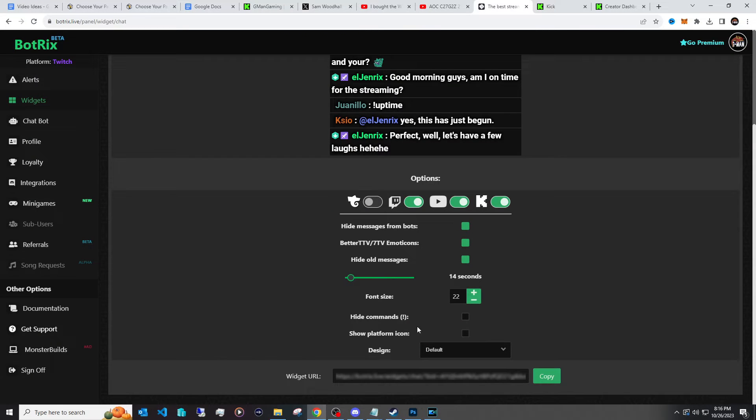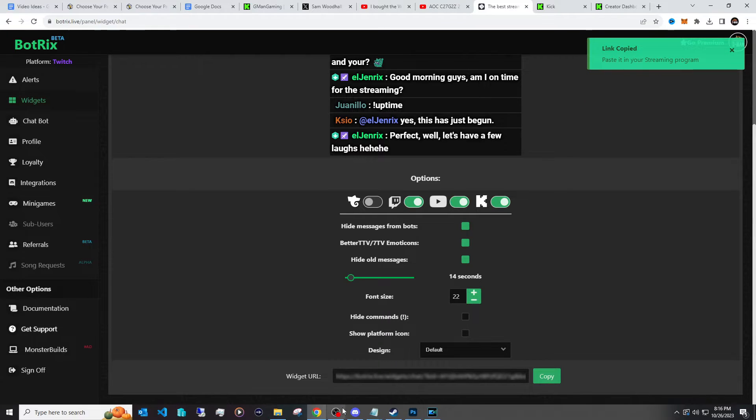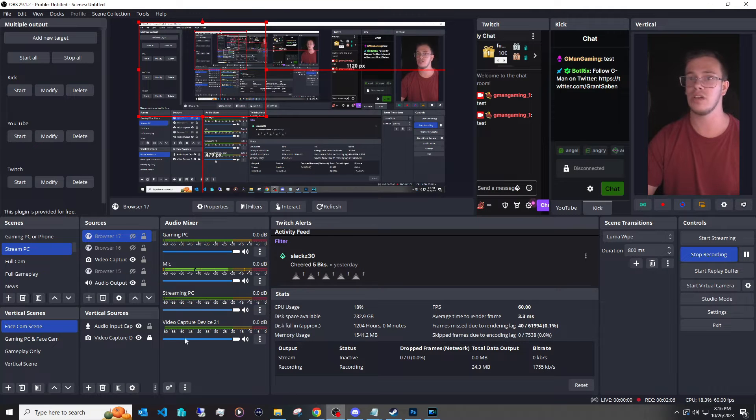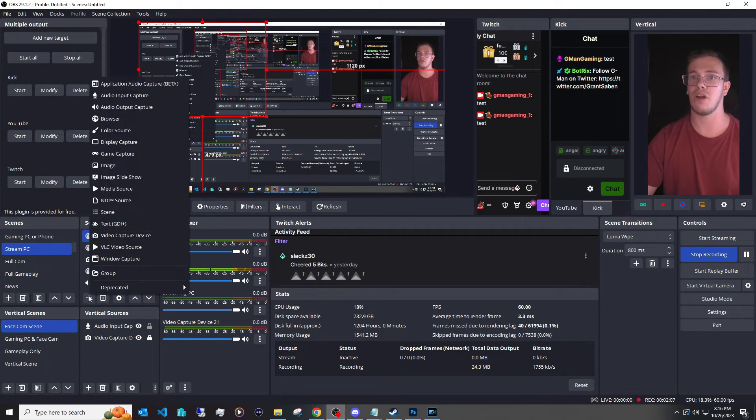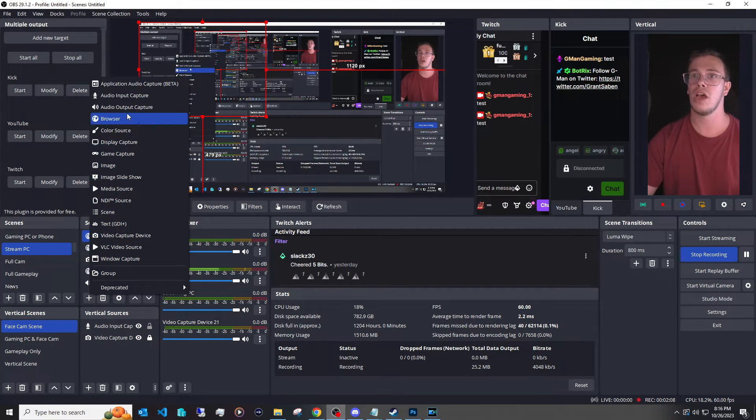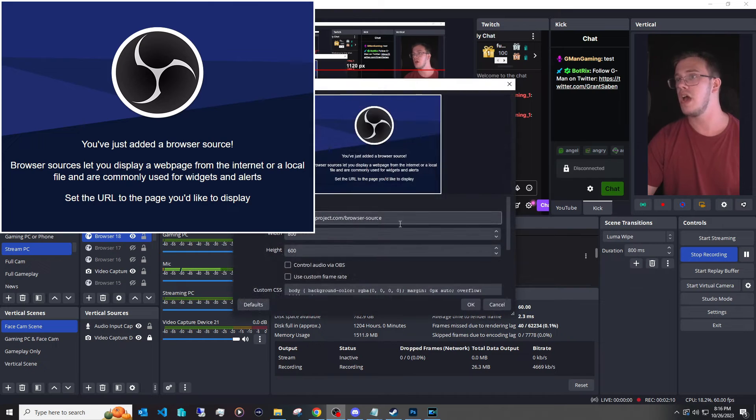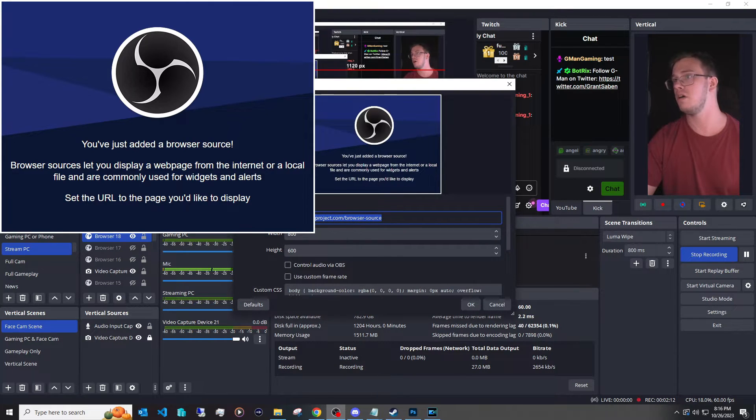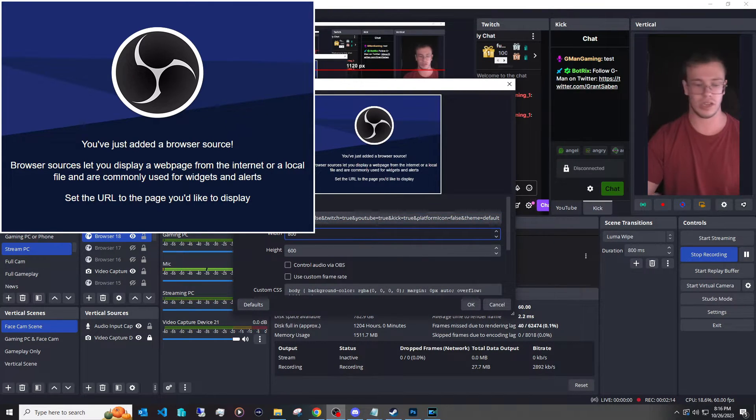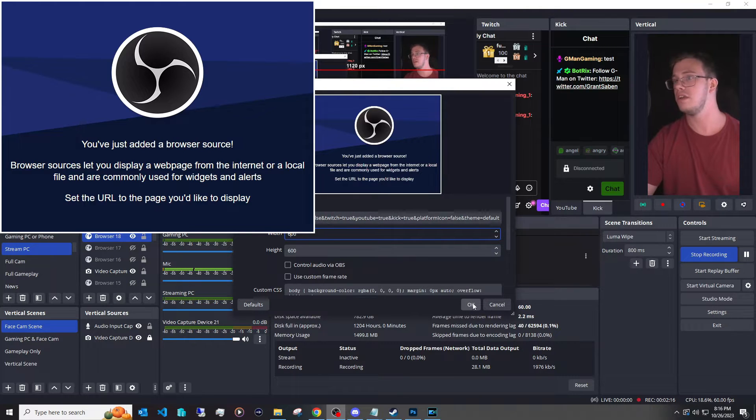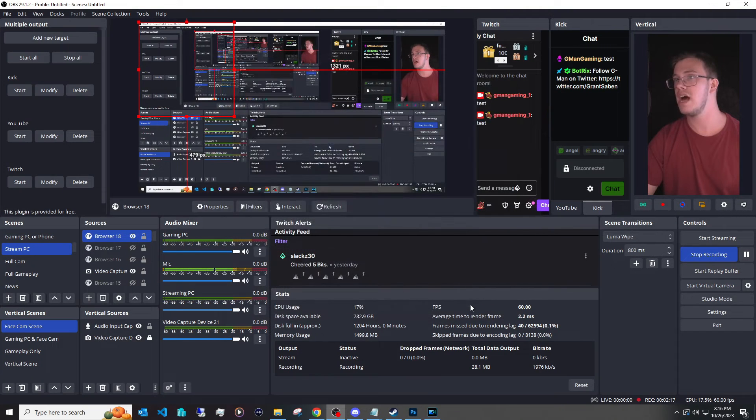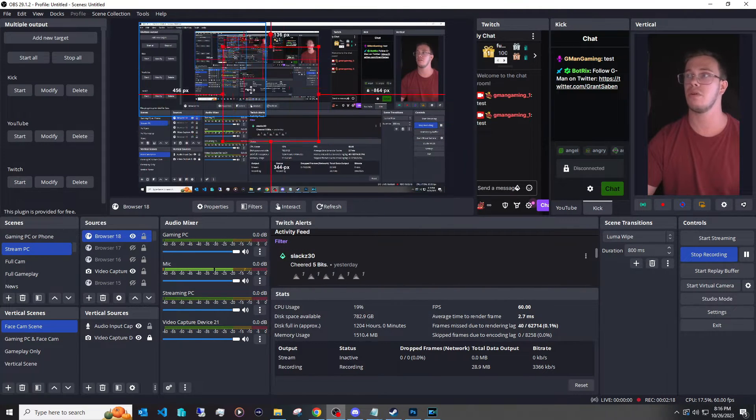And all you have to do to actually add this into your OBS is literally just copy the link and then go into your OBS, add a new browser source, and then of course you just add it like so. And then you can customize this however you want. So I'm going to paste this in here and then you can say 600 by 600 and then you can just apply that.